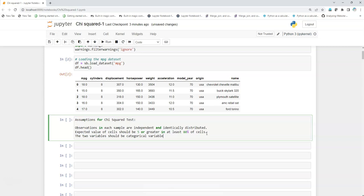In that matrix, each cell should have at least five number of values ideally, but if not, then it should be in 80 percent of the cells at least.